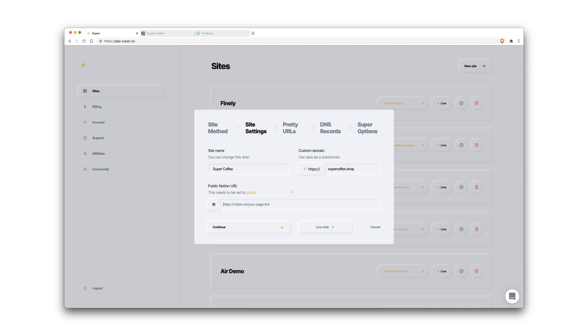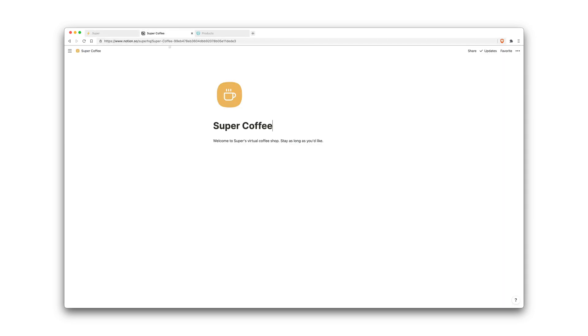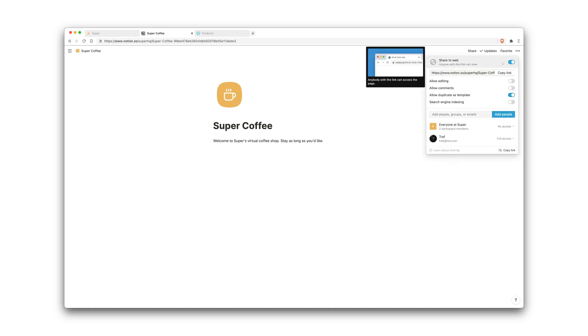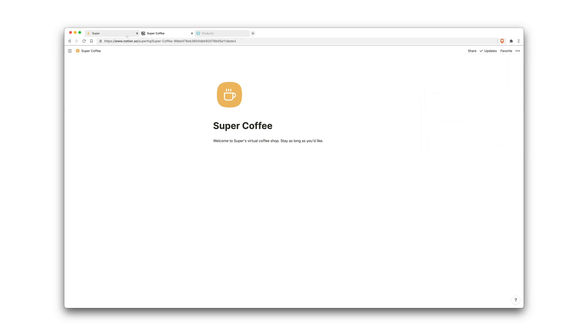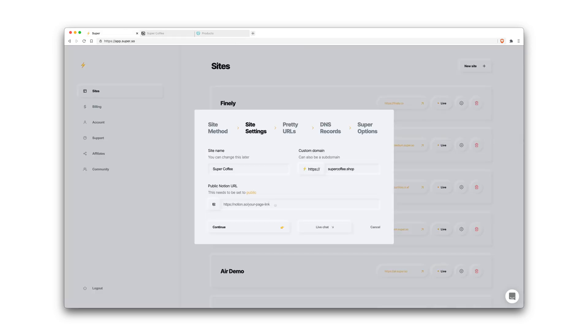And then here's where you'll want to paste in your Notion page URL. So you'll go into Notion, this is a little test page that I created. You'll click share in the top right, you'll turn on share to web, and then you'll copy the link here. Now it's important that this is enabled because without it you'll just get an error message.